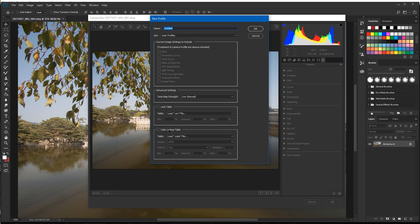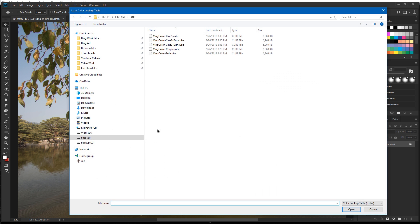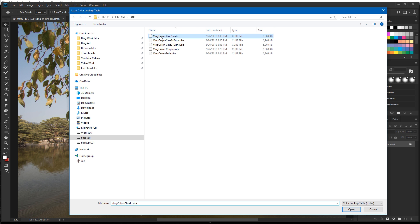Then we want to check here — it says color lookup table. Go ahead and just click that. Then you want to go to your folder where you actually have your LUTs located. I want to choose Vlog Color Cine 1, which is one I actually created myself just for this tutorial.